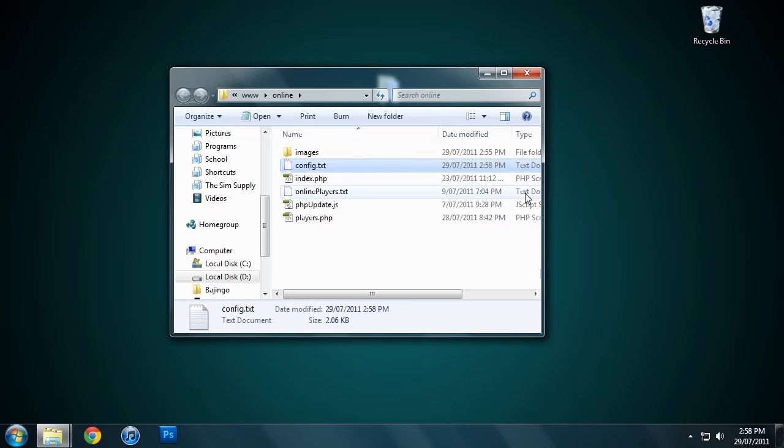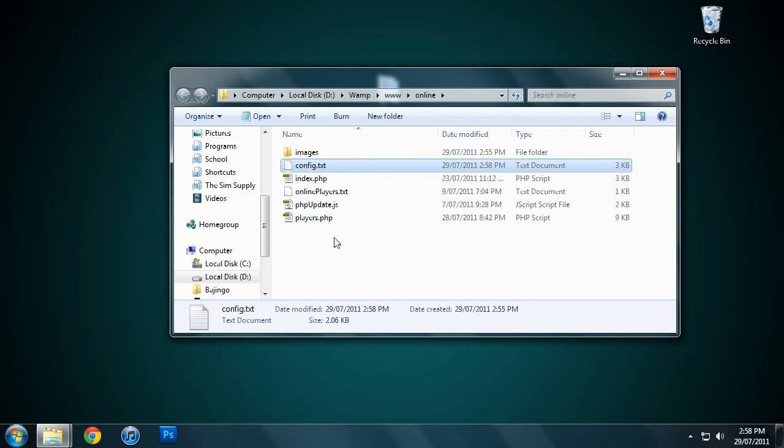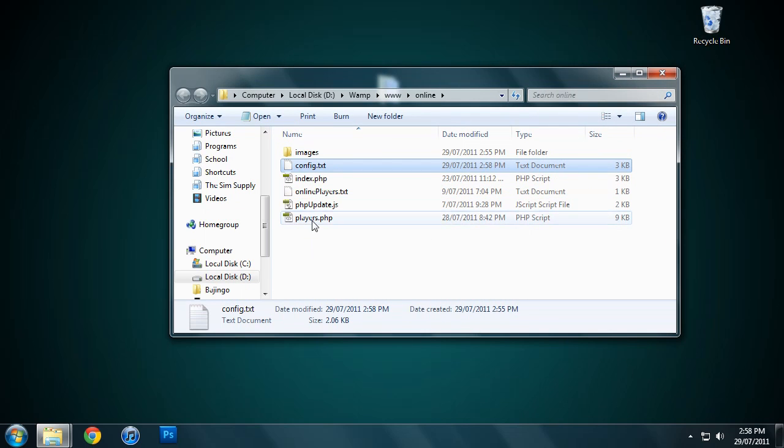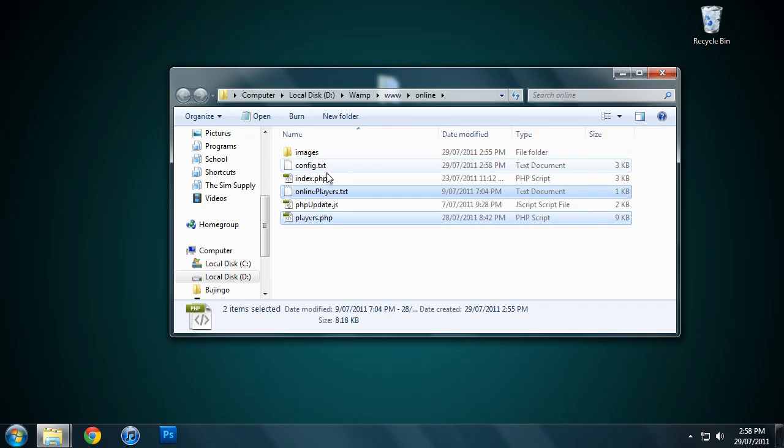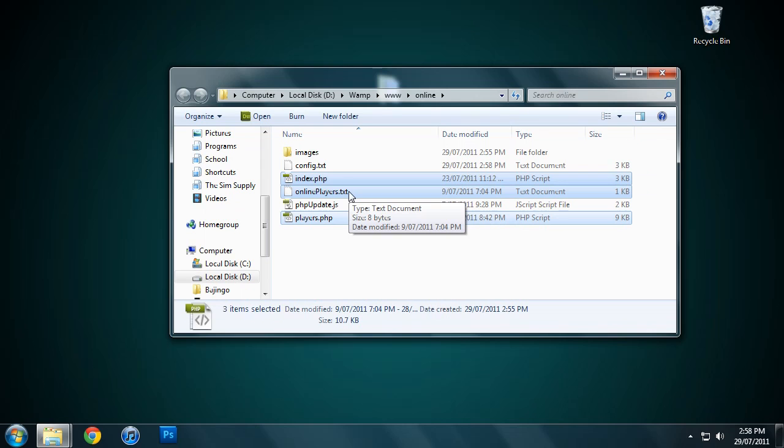If you're running this on a Linux operating system, you need to chmod this file here, this one, and this one. They all need to be 0646 or 0666, either way, but they need to be that so they can be automatically updated and written to. If you don't do that, then it can cause issues.